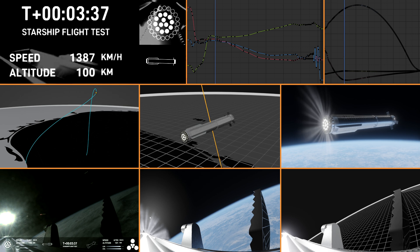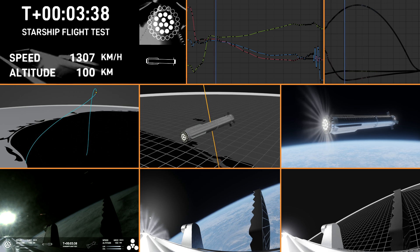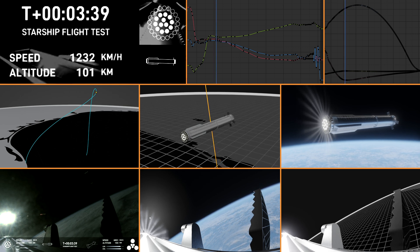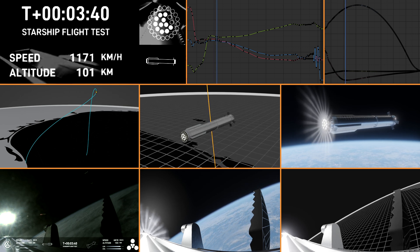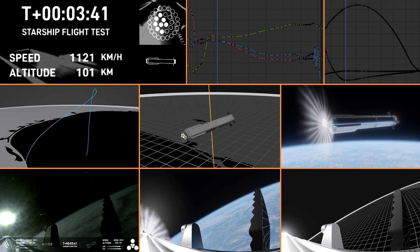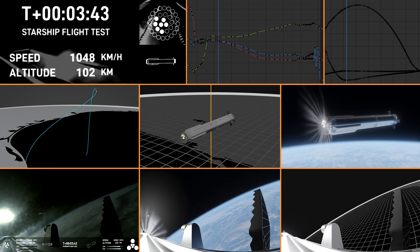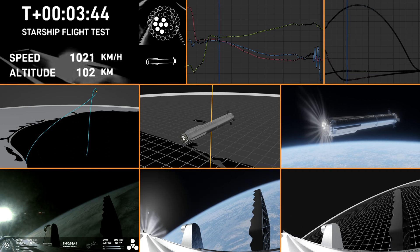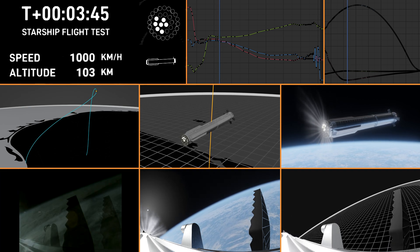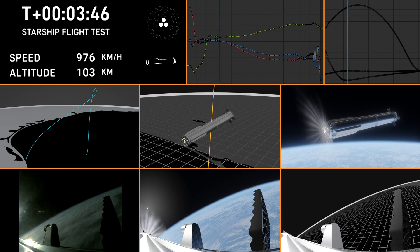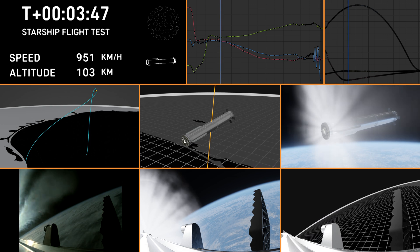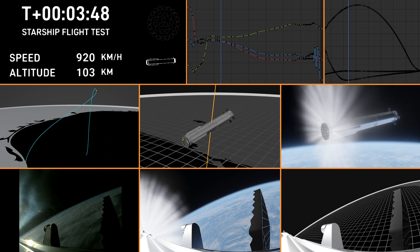First stage is currently performing the boost back burn, expecting that to last about one minute. That boost back burn propels the booster back towards the coast, taking it to a landing in the waters of the Gulf of Mexico.